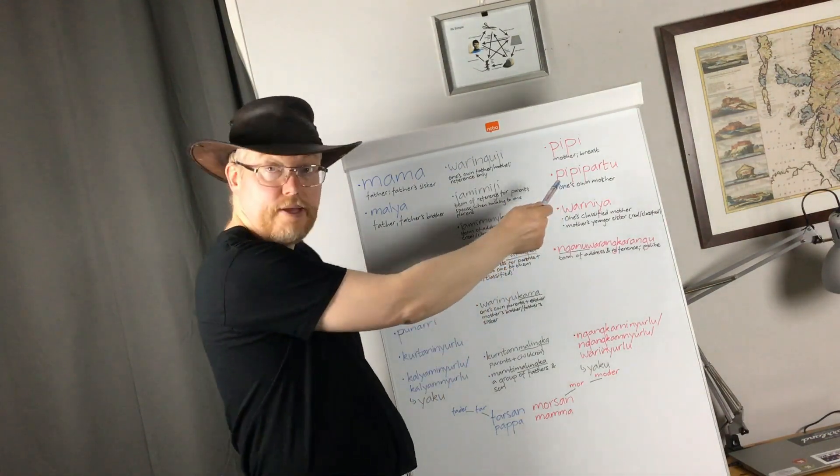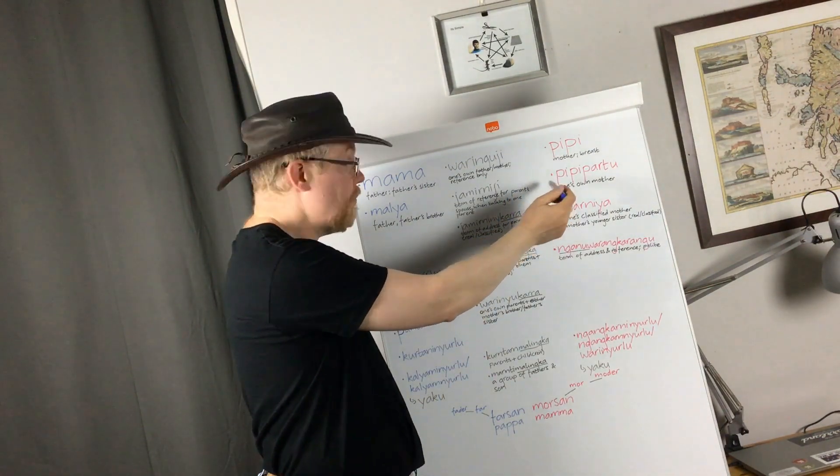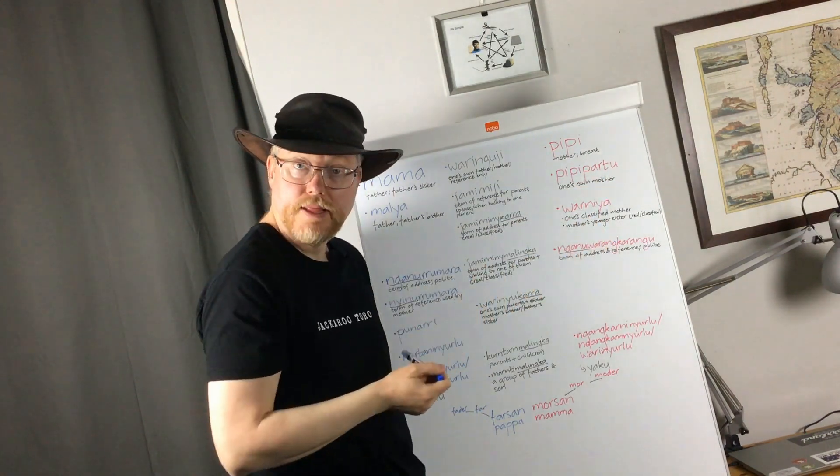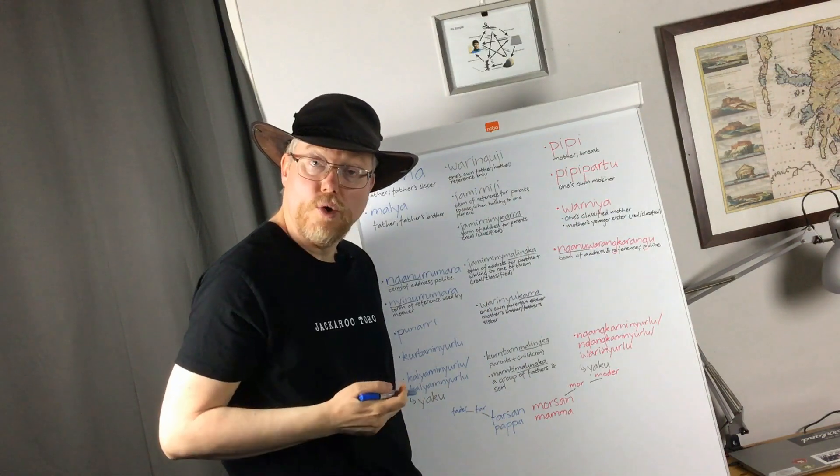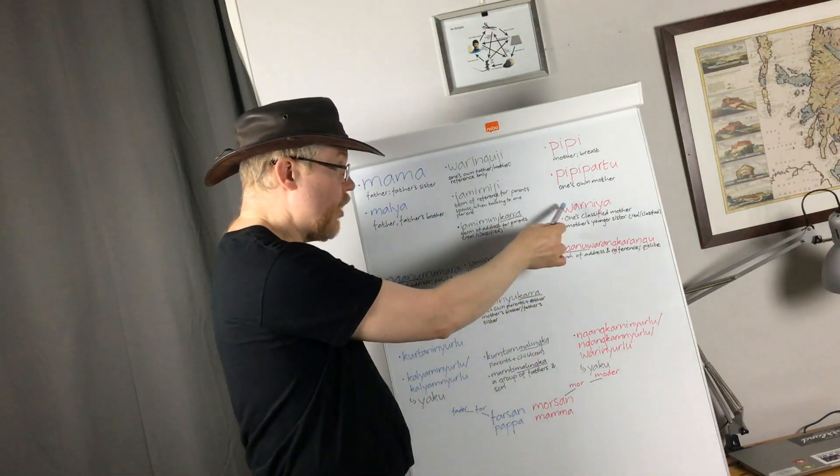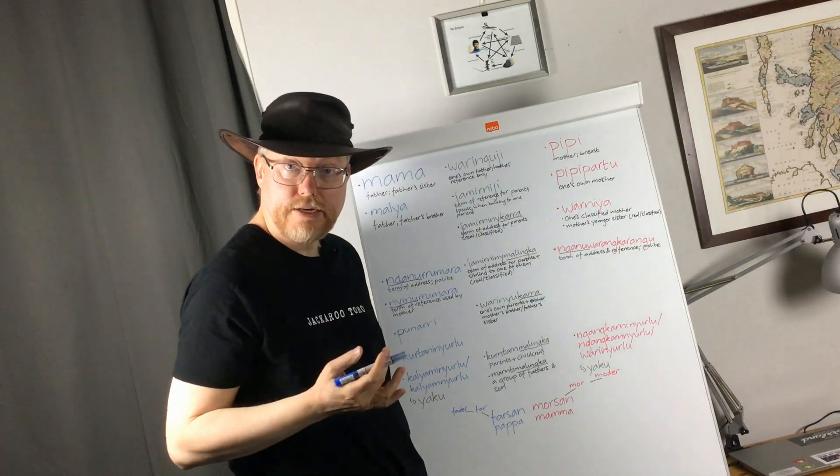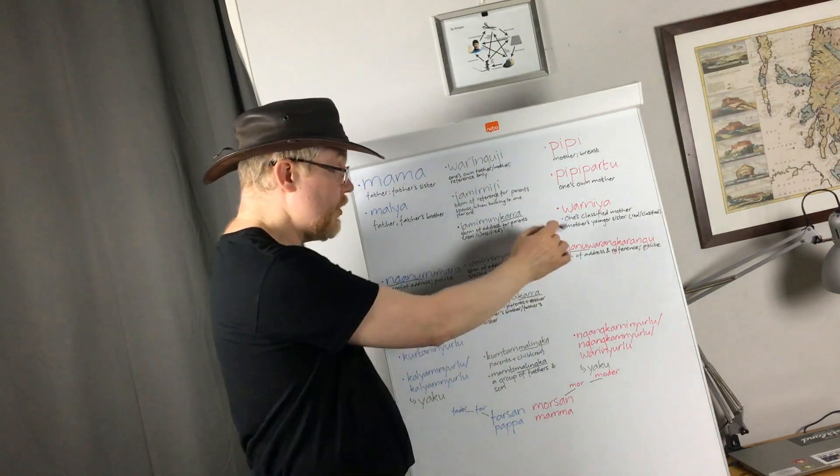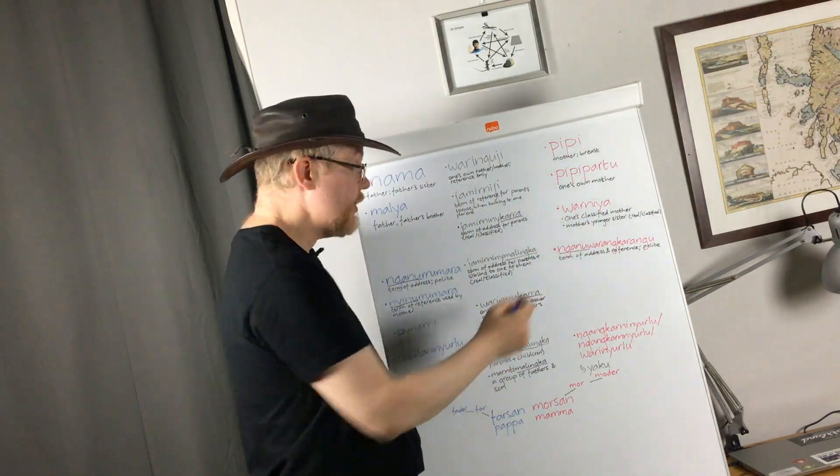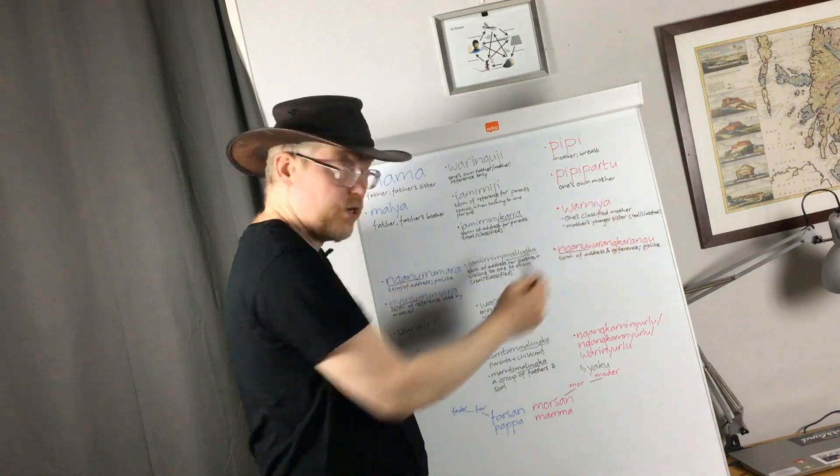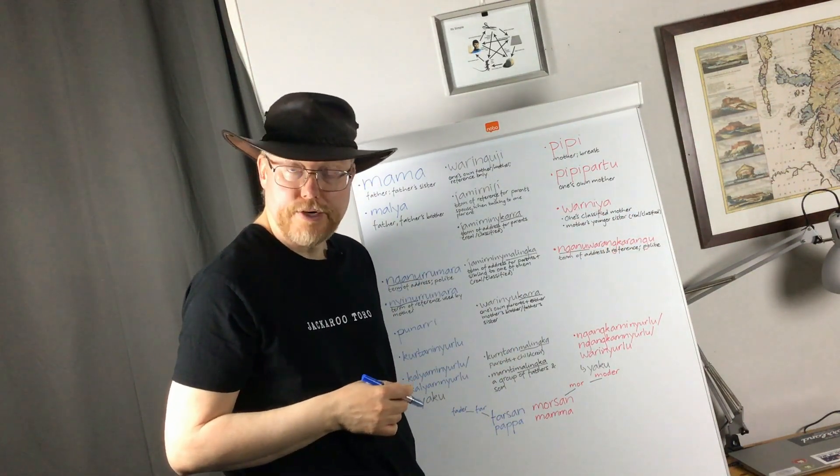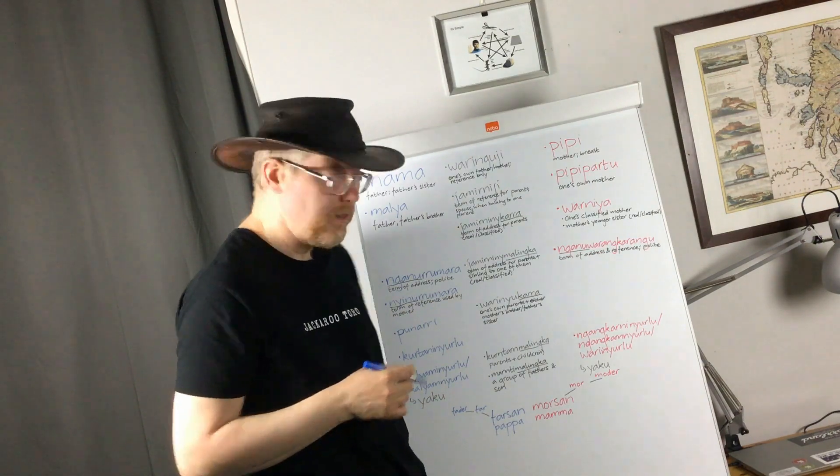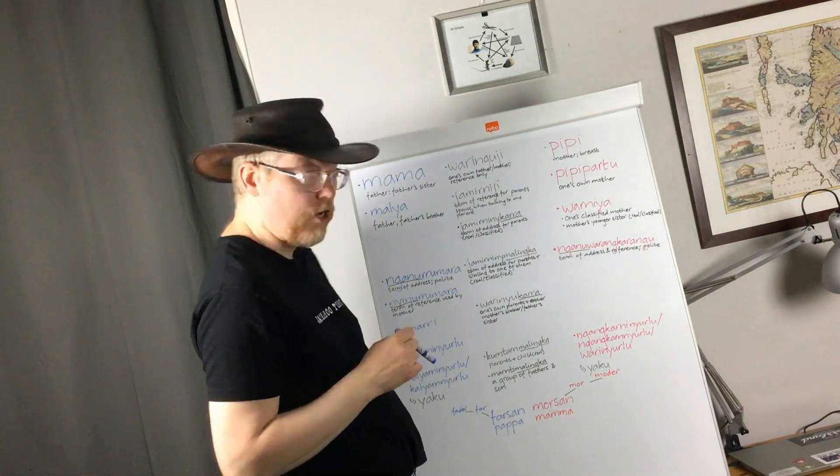Anyway, Malia. Here we find a distinction between Pibipado and Waniya, where Pibipado is one's own mother, and Waniya is either one's classified mother, or mother's younger sister. And here, this can be either a real or a classified younger sister of mother's.